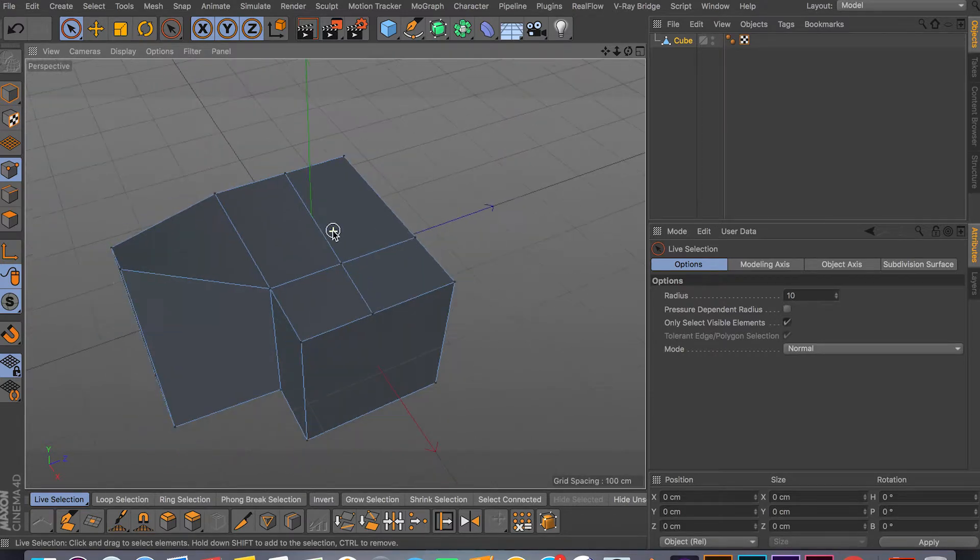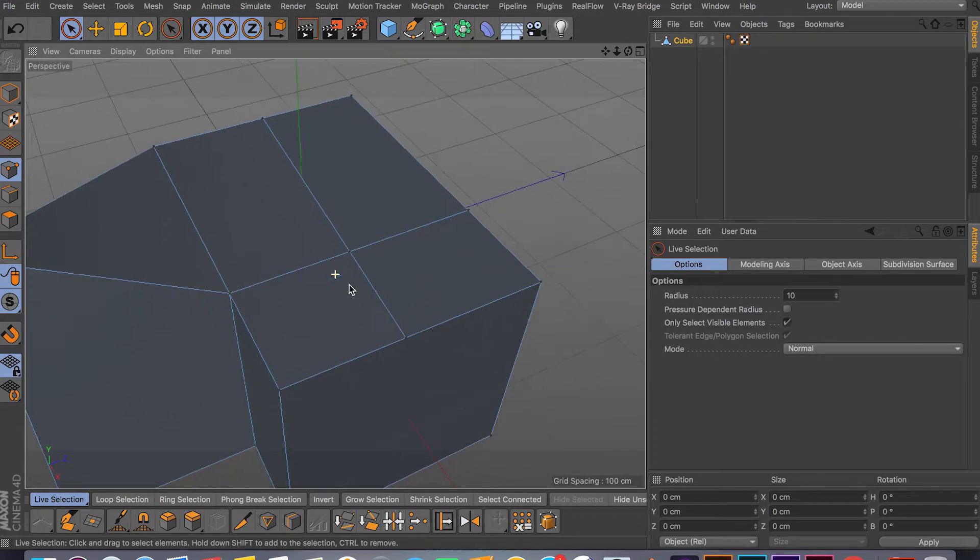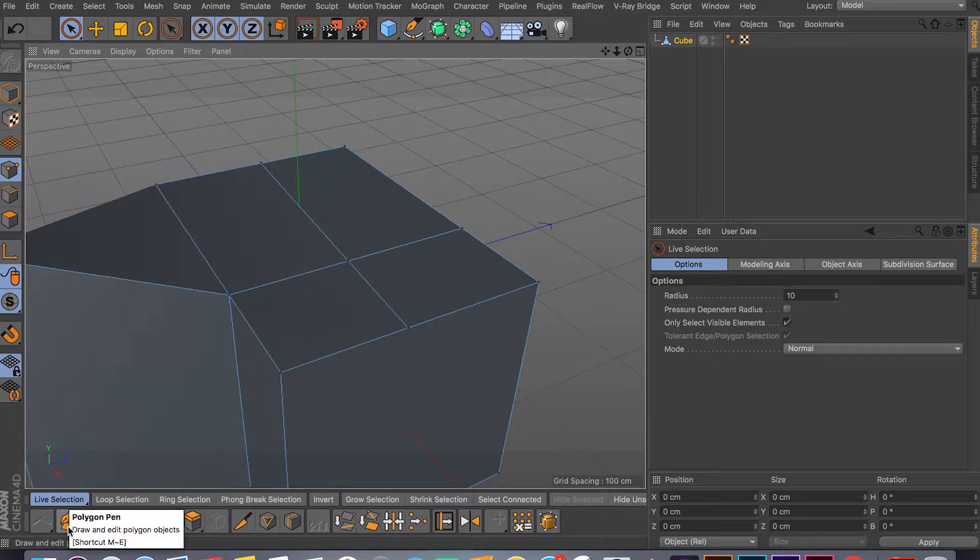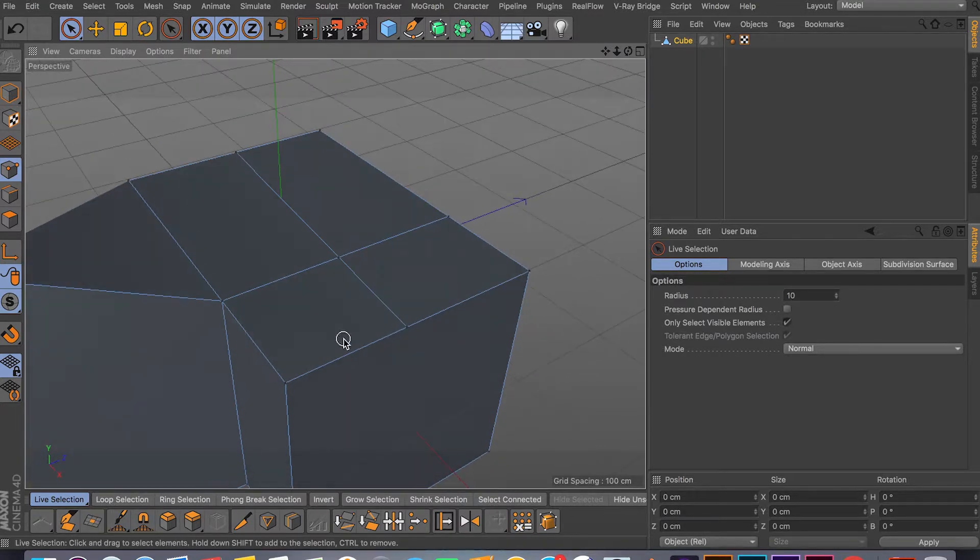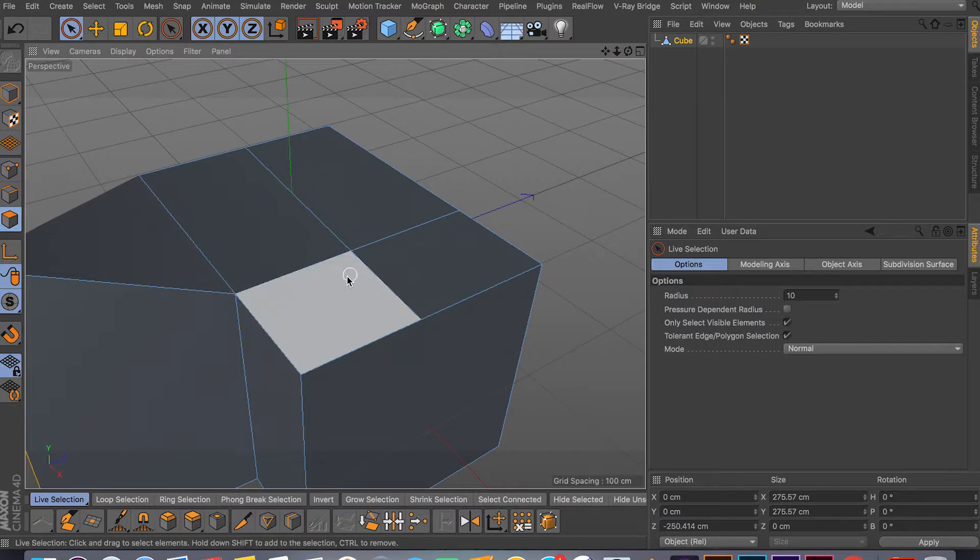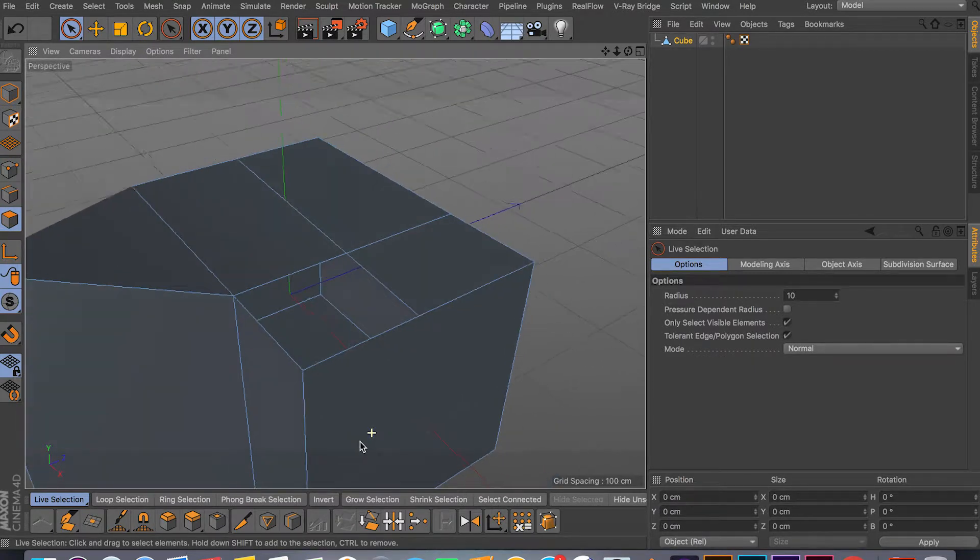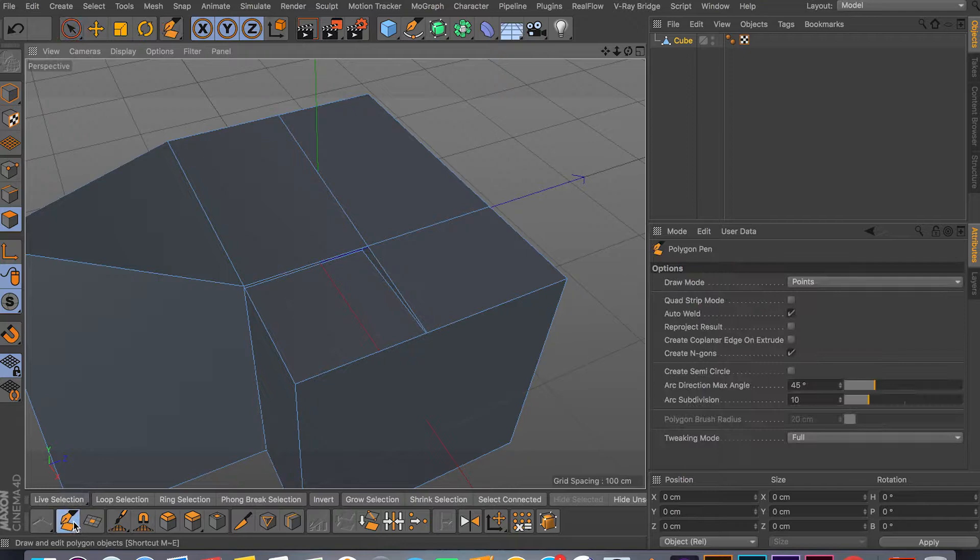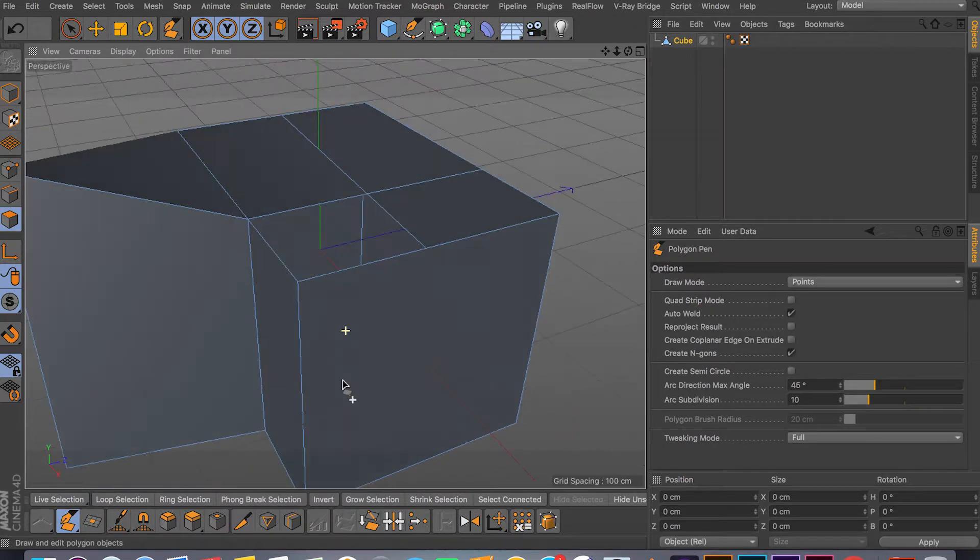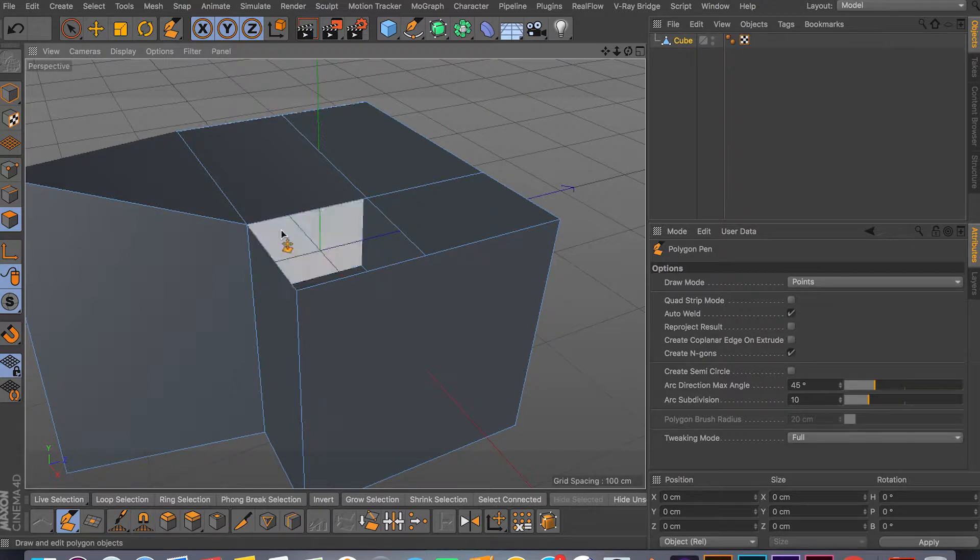Another way you can weld is using the Polygon Pen tool as well. You can, like I showed you before, you just delete the face so you have something like this going on. And this is not really welding, it's kind of creating but at the same time as welding. So you just click on one of your edges or points, click Command, and just drag from one to another.